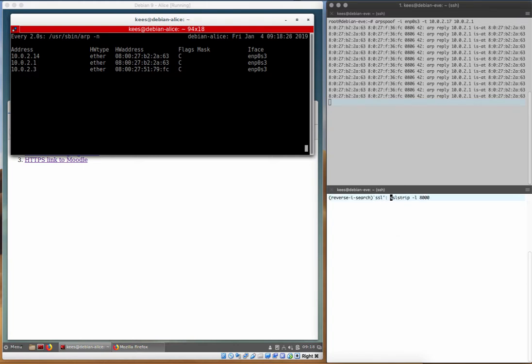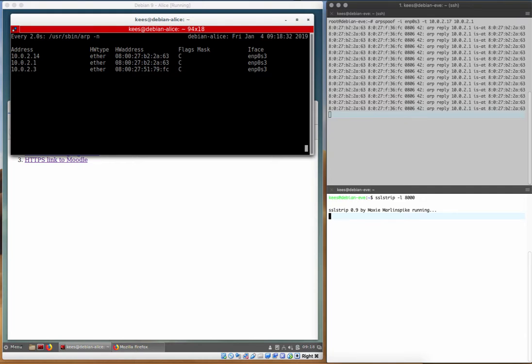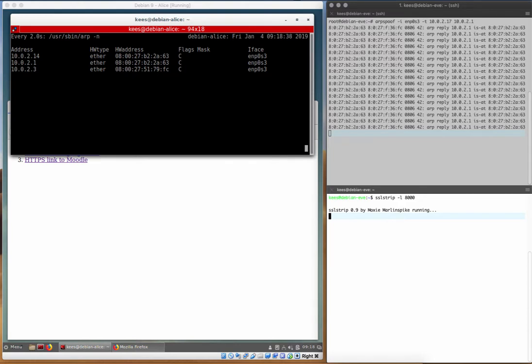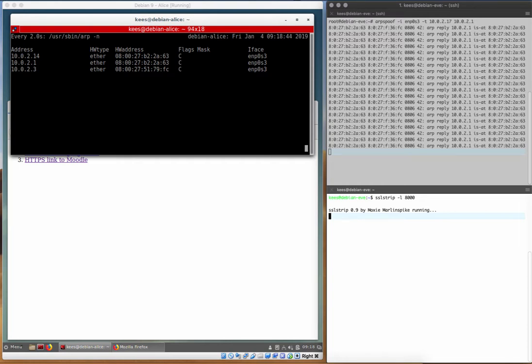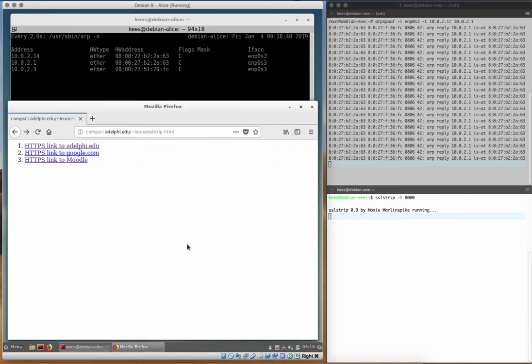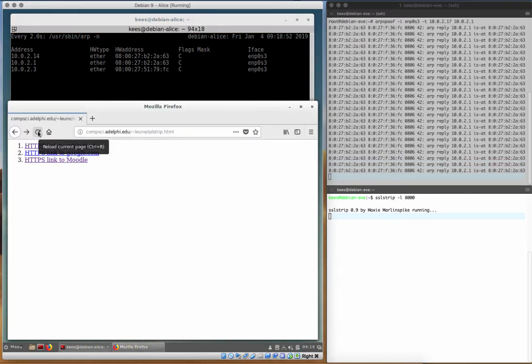We want to also run SSL strip on port 8000, which will basically say anytime that we load an HTTP page containing HTTPS links, let's on the fly replace all of those HTTPS links with HTTP links so that the end user in their web page, and let me reload this again.